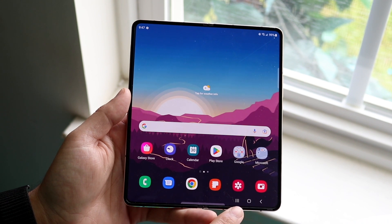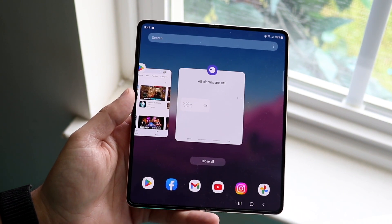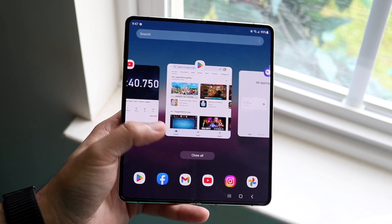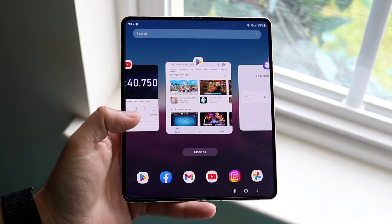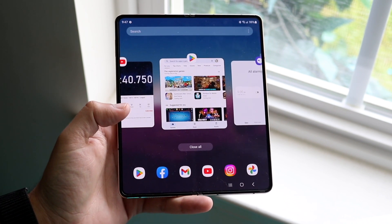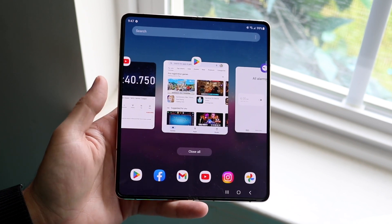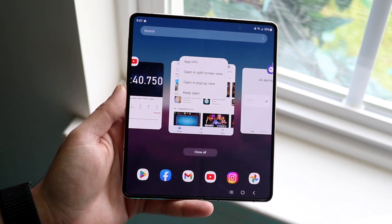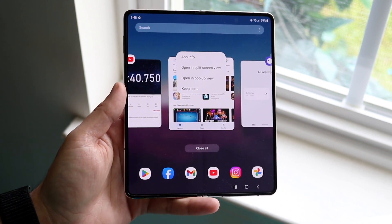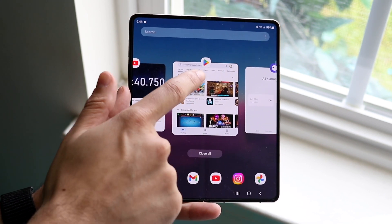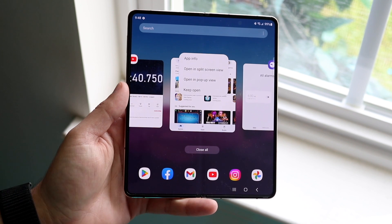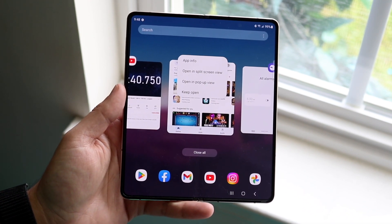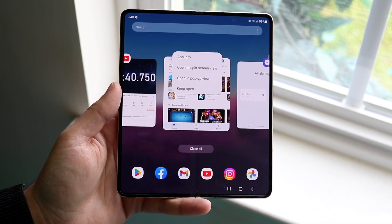You can click on that option and it's going to bring up the multitasking panel. Here you want to find an application that you can multitask or float into. Not every application is compatible, but if we wanted to choose one, we can click on the icon at the very top of that window, and we can either open it in split screen view or in pop-up view.